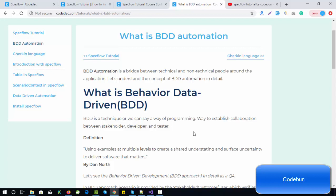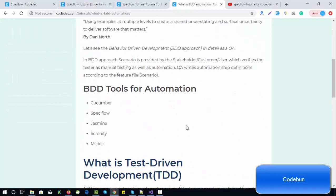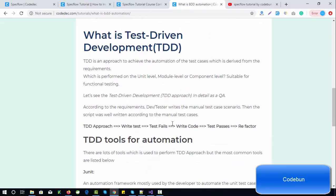What tools are available to perform BDD automation? We have Cucumber if you're working with Java, SpecFlow if you're working with .NET, Jasmine, Serenity, and MSpec. In this series we'll focus on SpecFlow. Test-Driven Development (TDD) writes test cases directly in code in a programming language, which is not understandable for non-technical users. BDD, on the other hand, writes test cases in a human language — in English or Gherkin — which is understandable for non-technical persons like stakeholders and clients, making the process more productive.